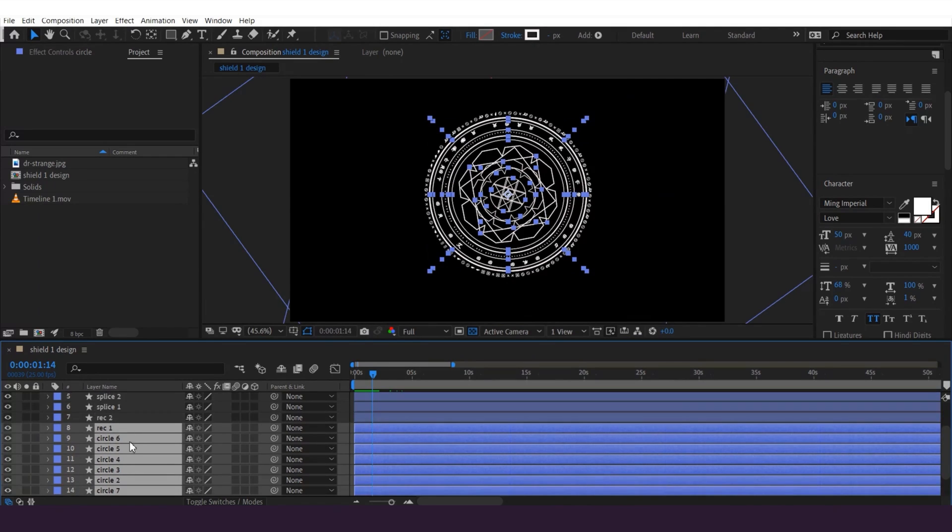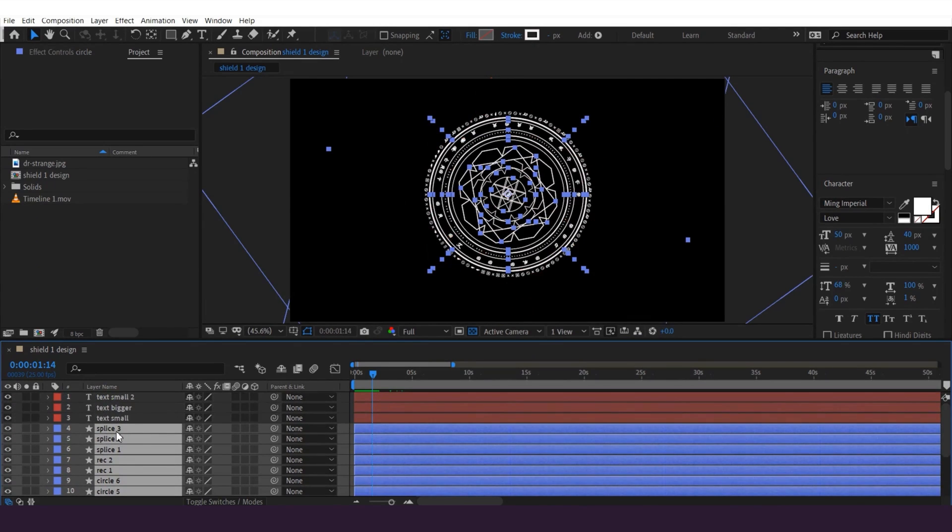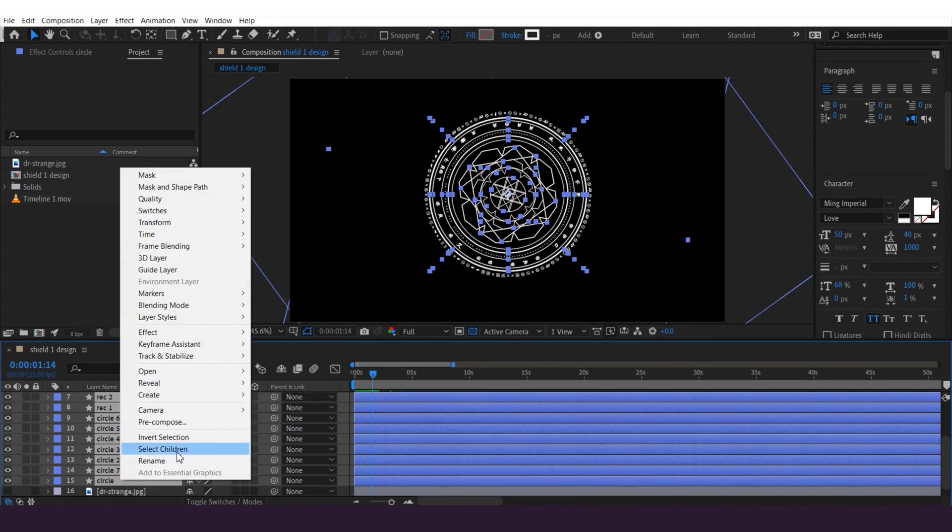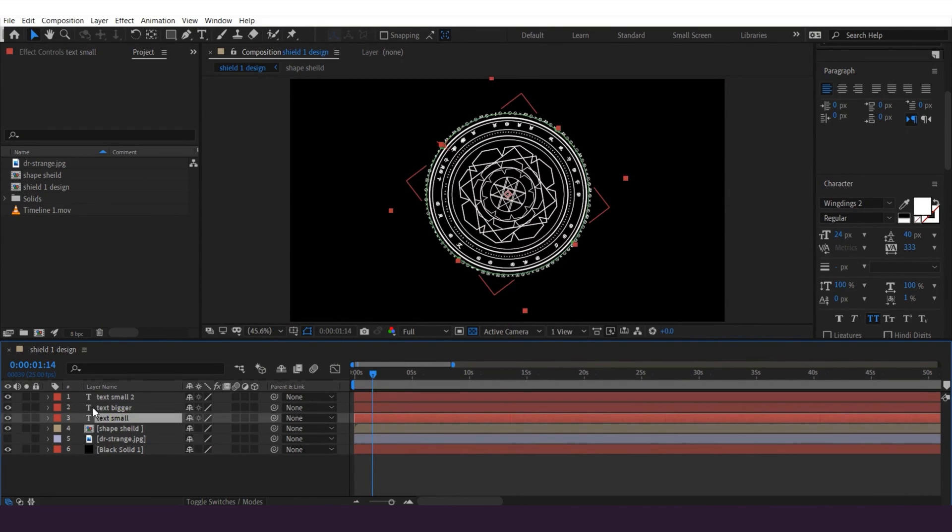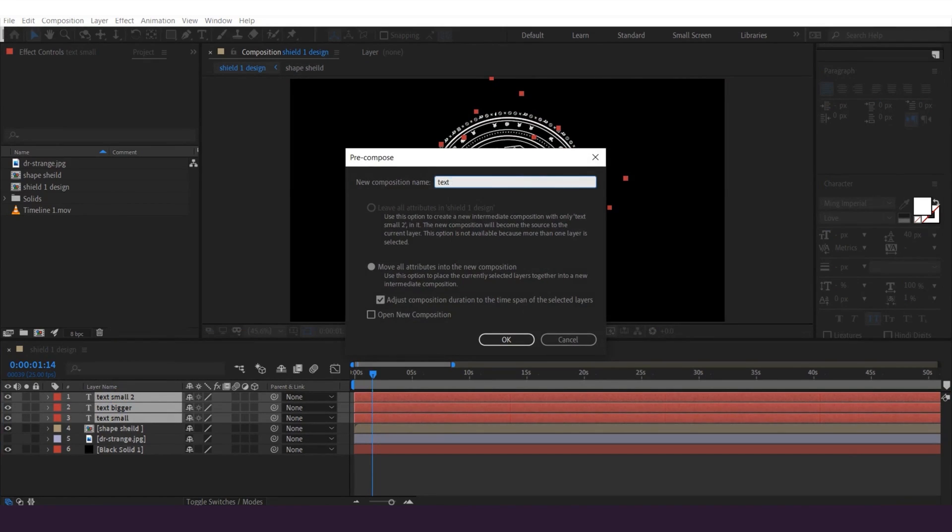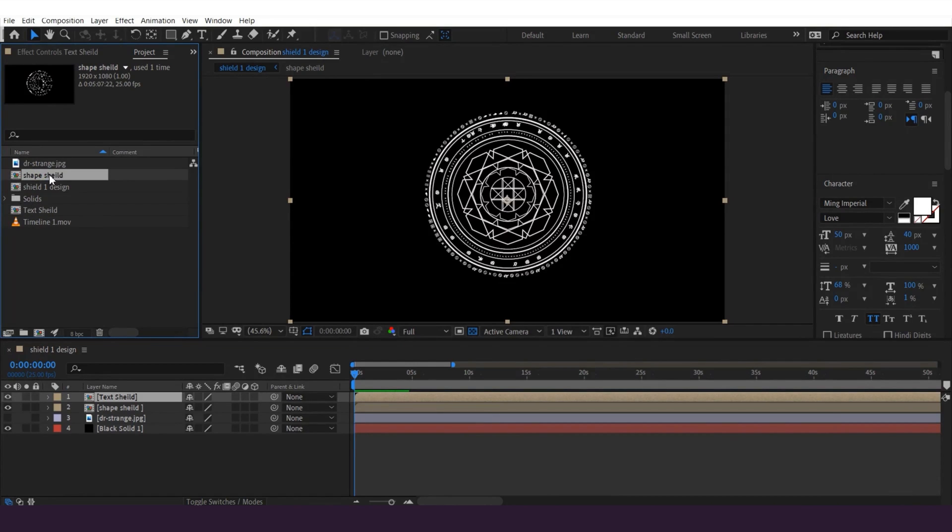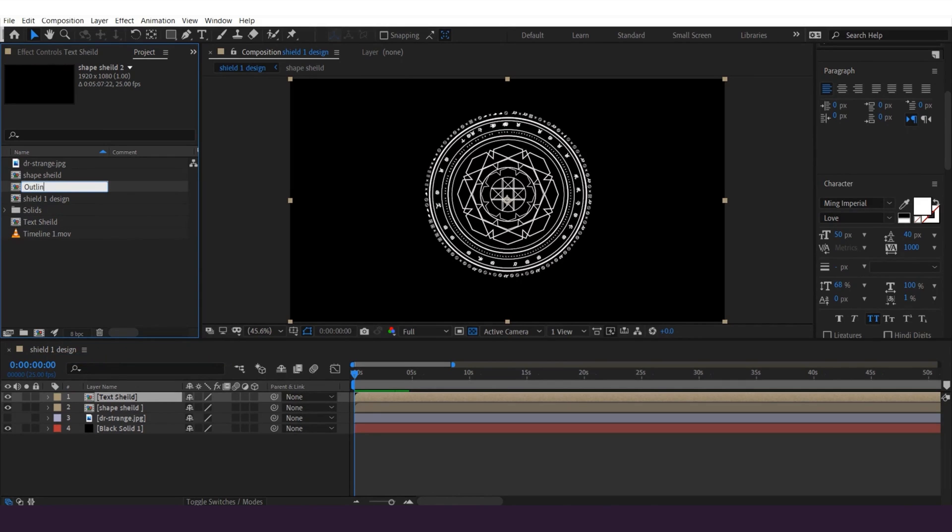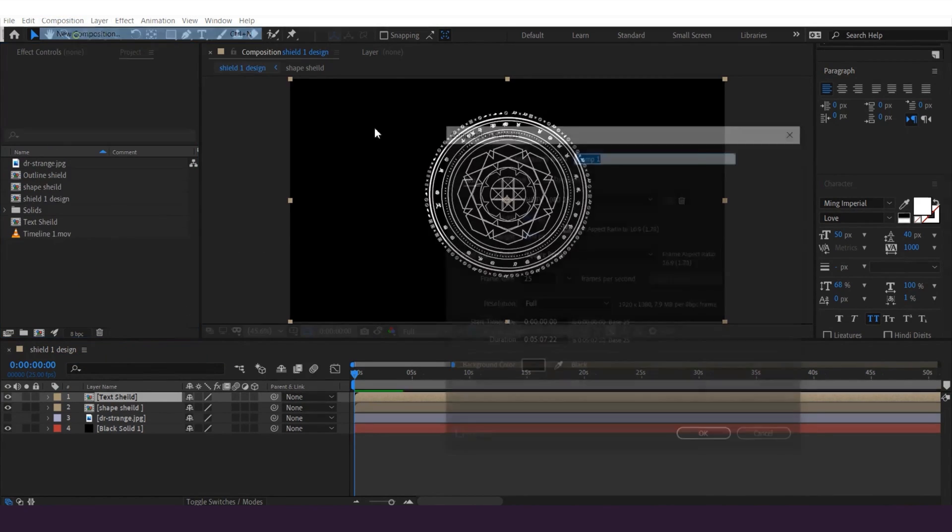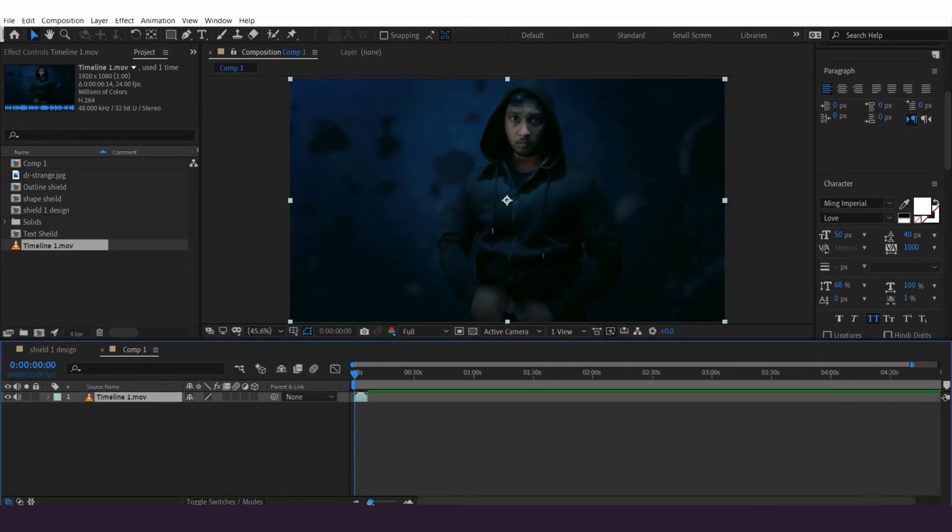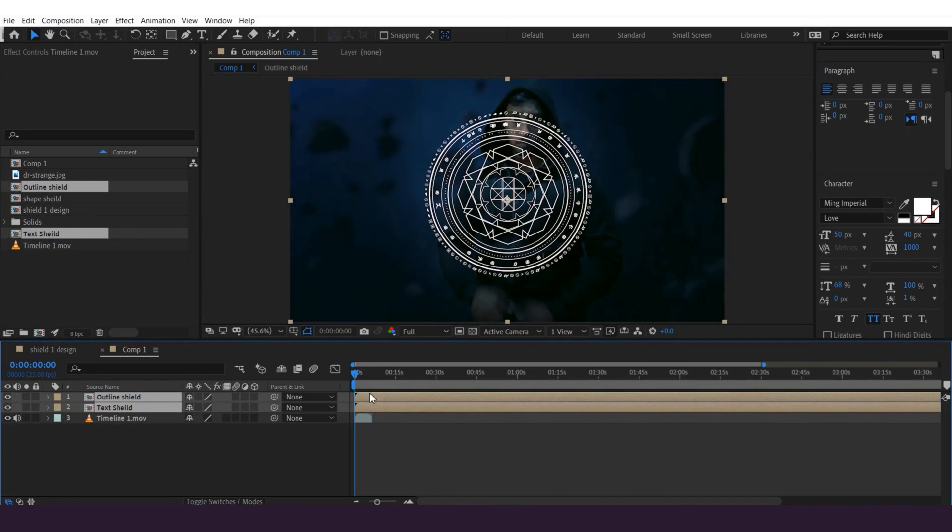And then I'm gonna select these middle shape layers, instead of text layers, and pre-compose it. And then select these text three layers, pre-compose it just like this. I'm gonna select shape shield comp on here and duplicate it, and rename it as outline shield. Then I'm gonna make a new composition and drag this original footage to the composition. Once done, I'm gonna select the text and outline shield and drag it on top of the footage, just like this.